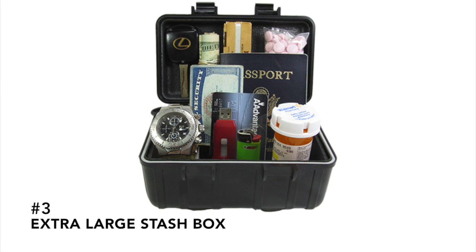And number three, our extra large stash box. Stash a large number of heavy items. And with 160 pounds of pull force, this box isn't going anywhere.